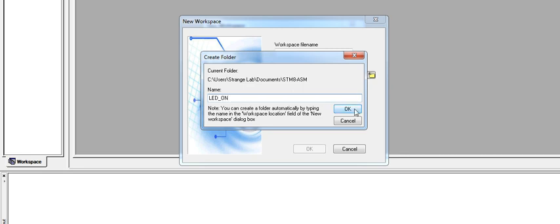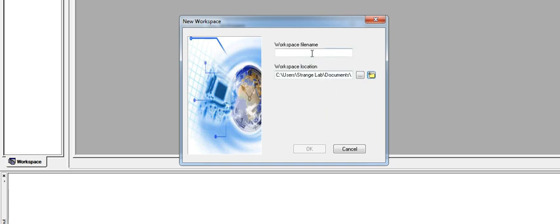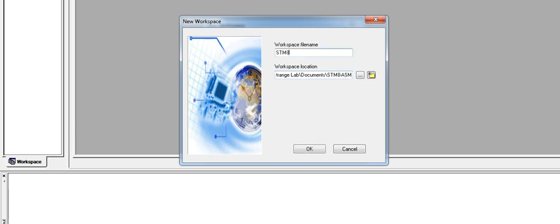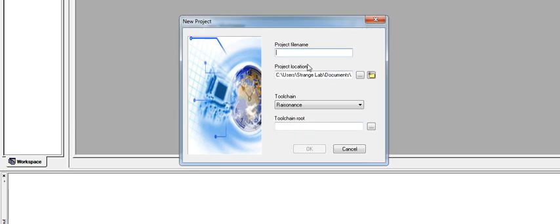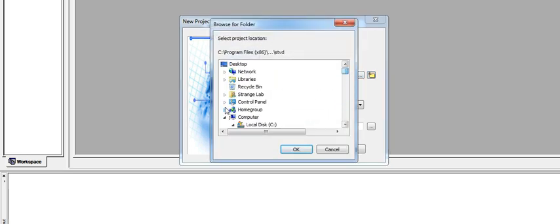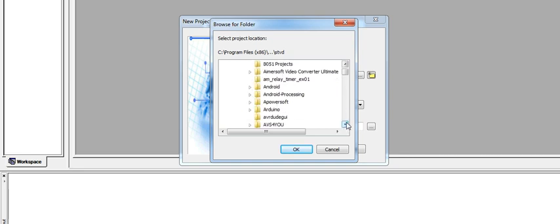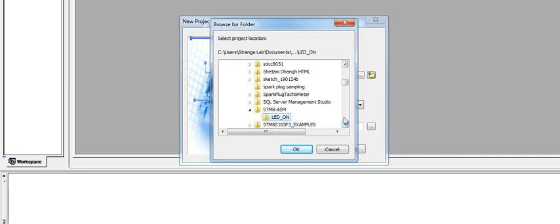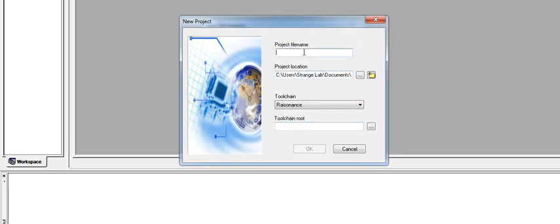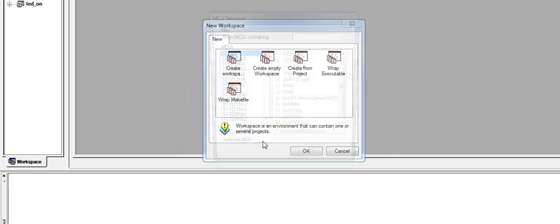After selecting this, click on the new folder button and name your first project LED-ON. The specified folder is created, and after that I need to create a name for the workspace. Let's go back to your original STM8-ASM folder and name it STM8-ASM. Click OK. Now it's asking for the project file name.